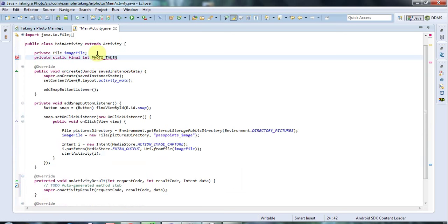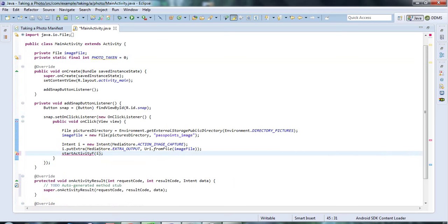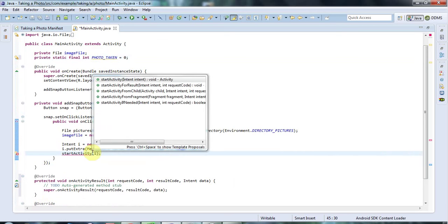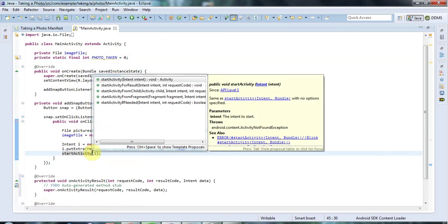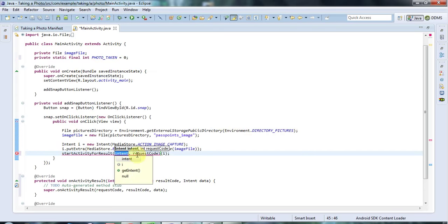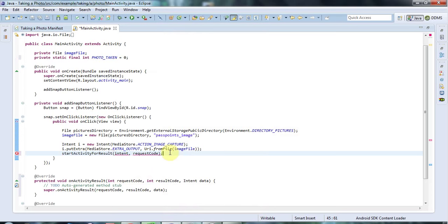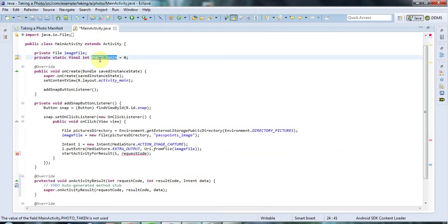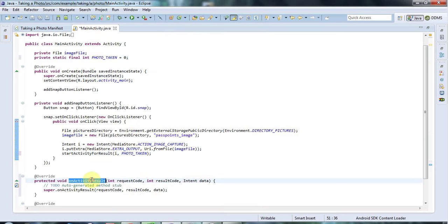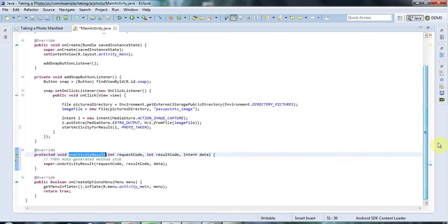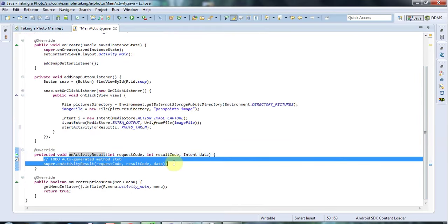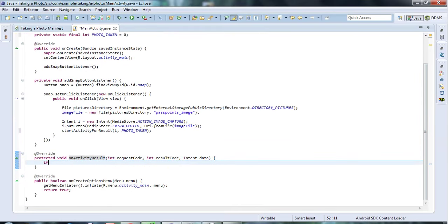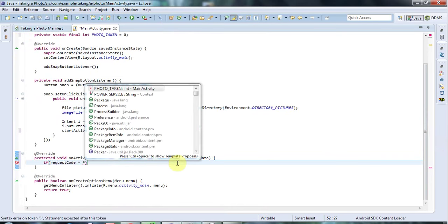I'm going to say here, private static final int photo taken. It doesn't have to be static, but it may as well be, because I only want one copy of it, not one for each object. And I'll set that equal arbitrarily to zero. That doesn't matter. And then I'll say startActivityForResult. And I've passed that my intent, which I've called I. And then I pass it some kind of code for it to return to this OnActivityResult here.